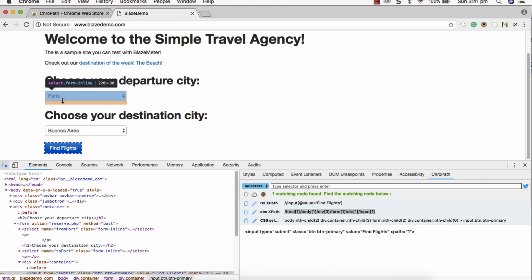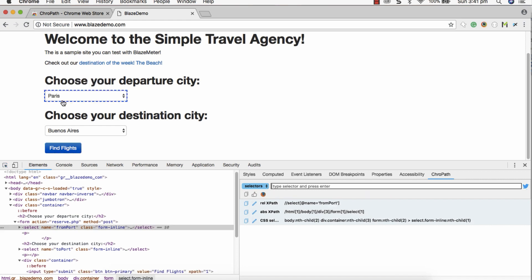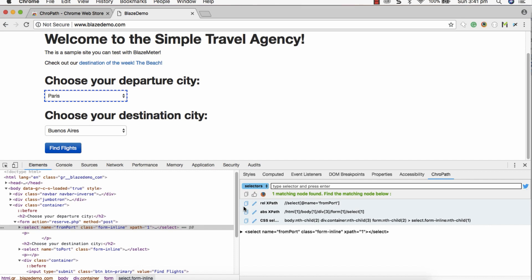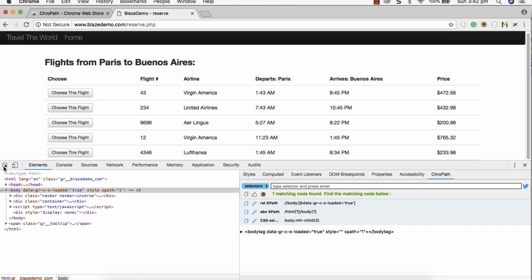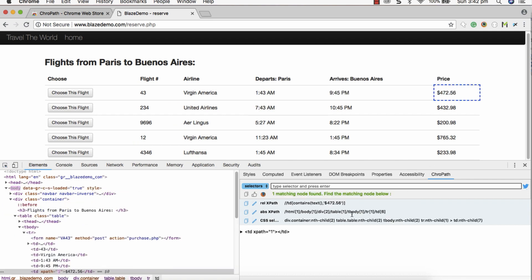Let's try other web elements to see how it works. I'm selecting the 'From Port' departure city field, and you can see that the XPath information has changed to that particular element. You can straight away copy it and start using it. You can try for other elements too — just select any element and you can see the XPath pattern changing dynamically for whichever element you have selected.